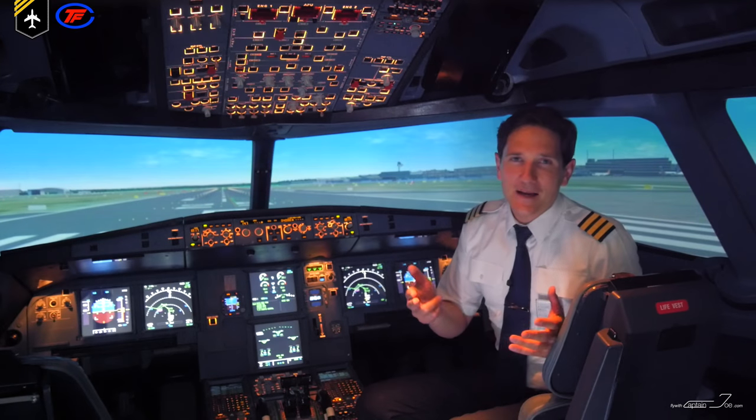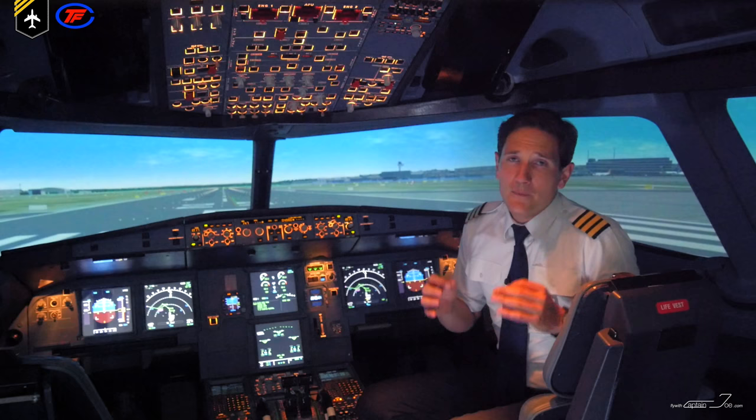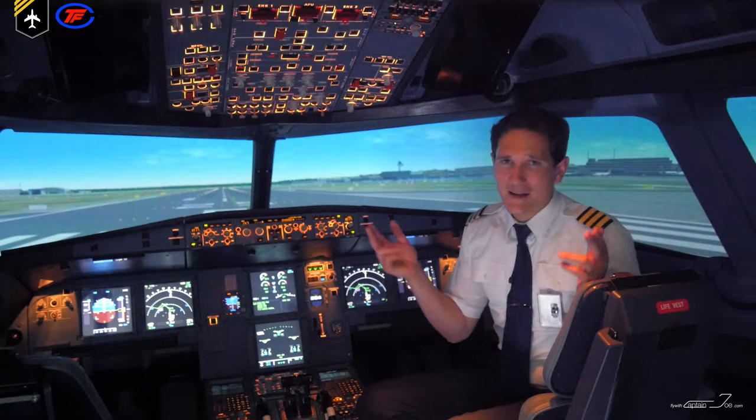Dear friends and followers, welcome back to my channel and greetings from the Airbus A320 simulator at the TFC flight training center here in Essen, Germany. This is another basic introduction video of the Airbus A320 hydraulic systems, so let's get started.